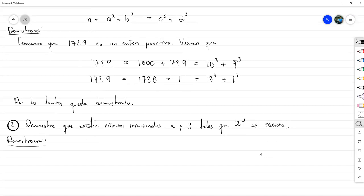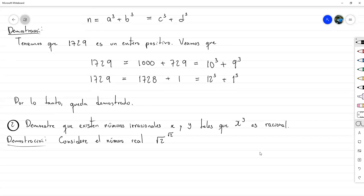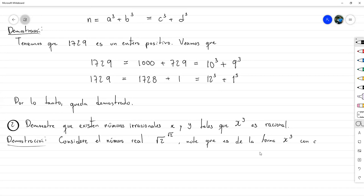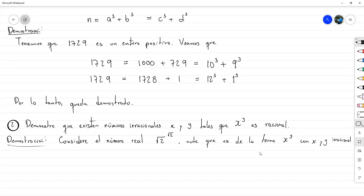Considere el número real √2 elevado a la √2. Note que es potencia de dos números irracionales; mejor dicho, es de la forma X^Y con X y Y irracionales. Y nosotros ya demostramos que la raíz de 2 es irracional.